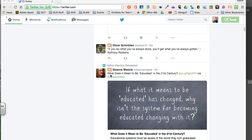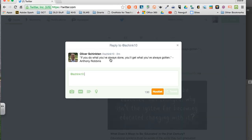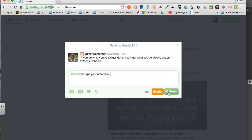If you'd like to make a reply to a tweet, you simply click on the reply button. You'll notice it adds that person's handle and then you can type your note. This will go to that person, but it will also be public, so anybody that follows that person will see that tweet as well. Once you're done typing your note, click Tweet.